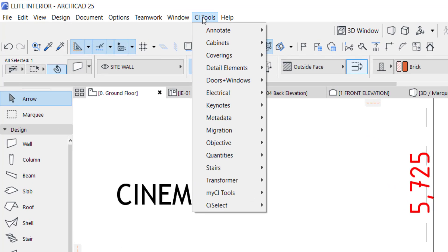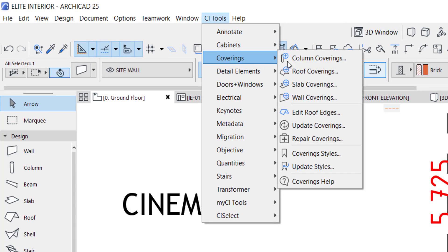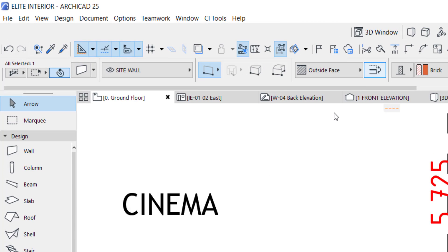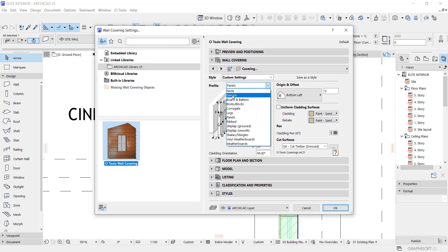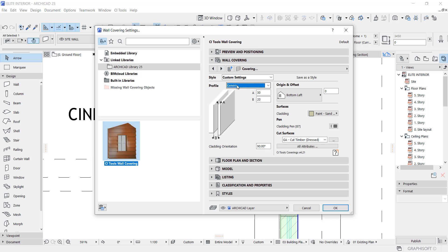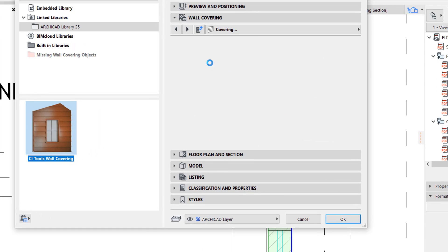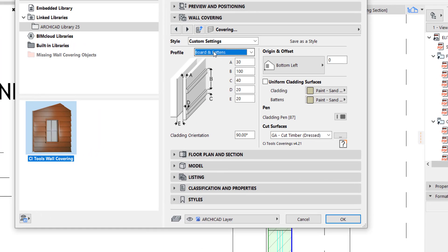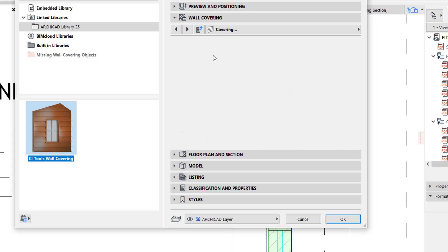Then you click card image tool right here. Then you go to covering and you say wall covering. The dialog box comes up here and we have a lot of designs for wall covering.